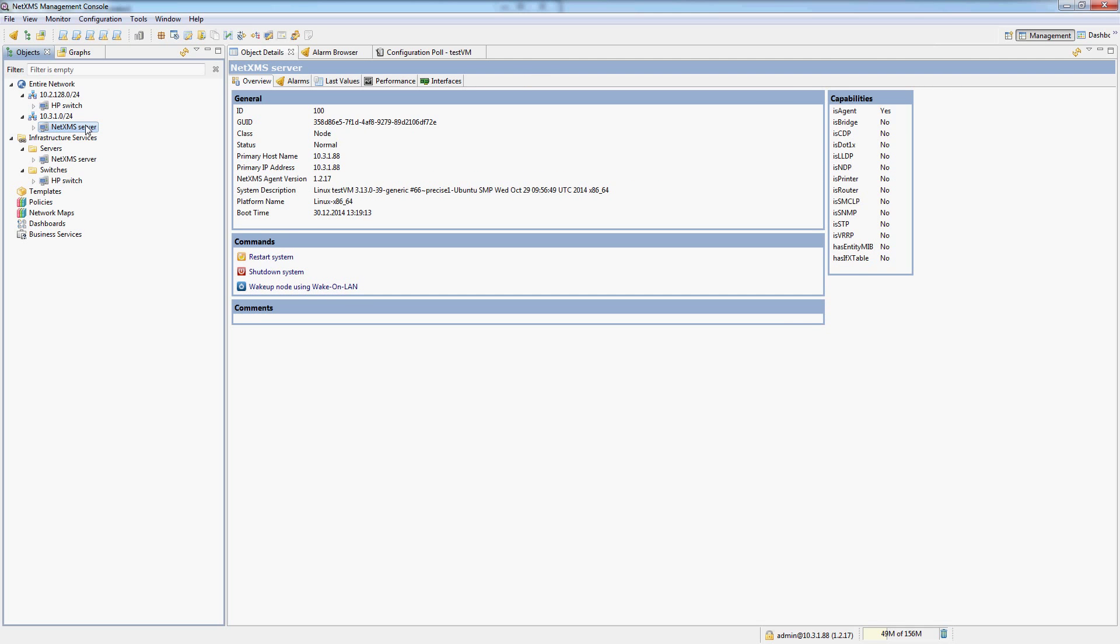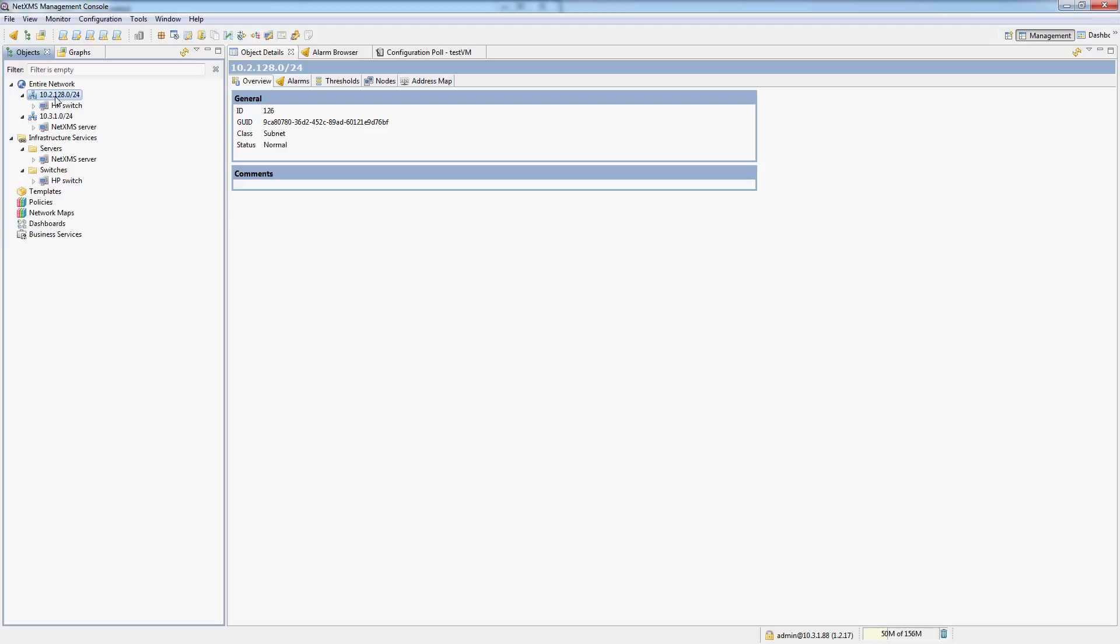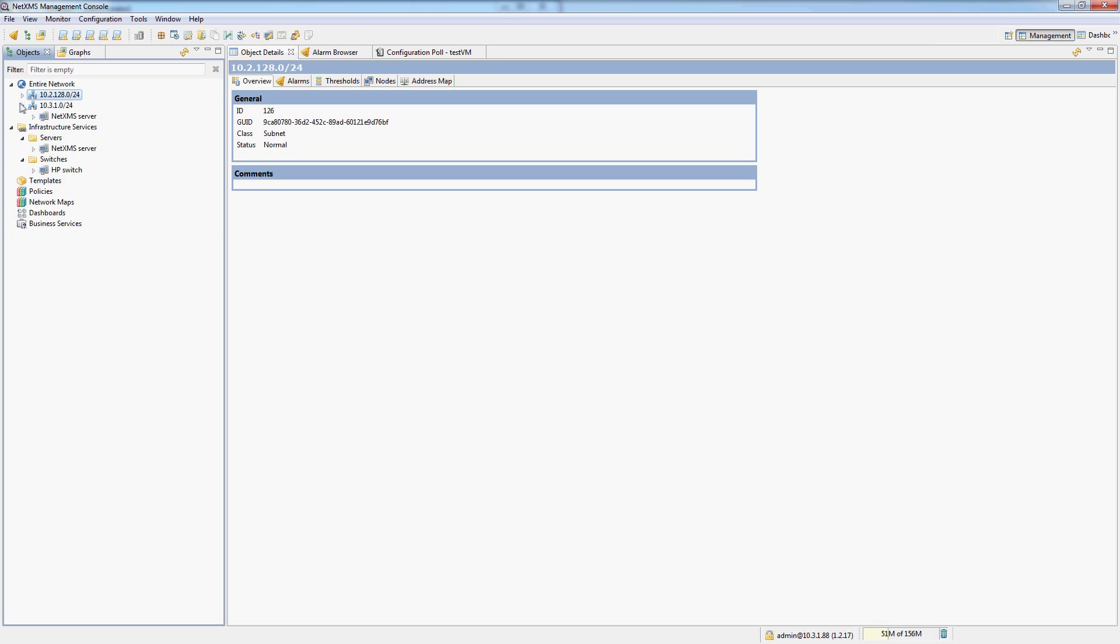If, for example, the NetXMS server had two interfaces and one of them would be inside this subnet, NetXMS would actually dynamically add it there or remove it from there. So NetXMS constantly pulls the nodes and discovers and checks for changes on all of the nodes it monitors. And it will actually show you your entire network subnet by subnet dynamically adding or removing nodes and subnets as needed.